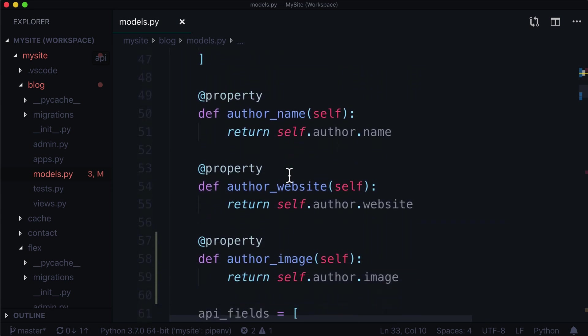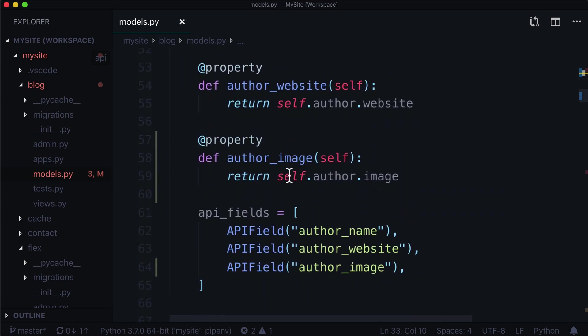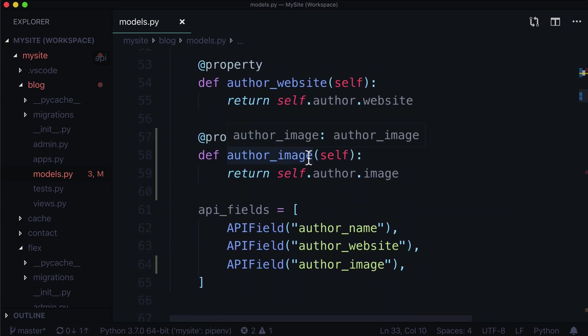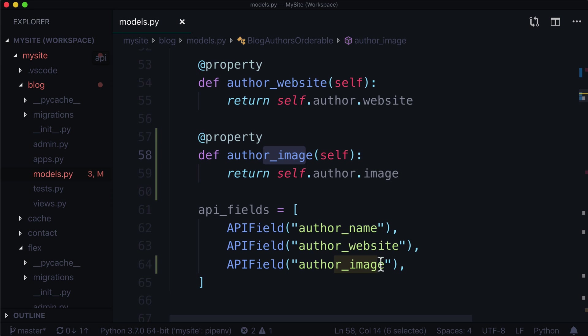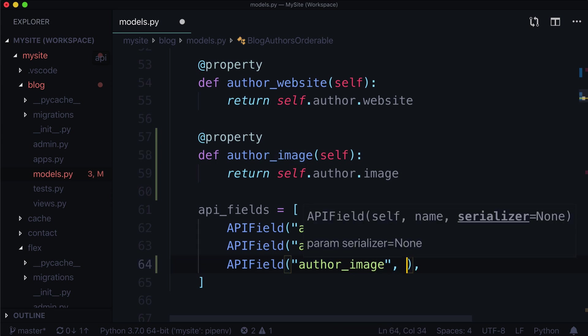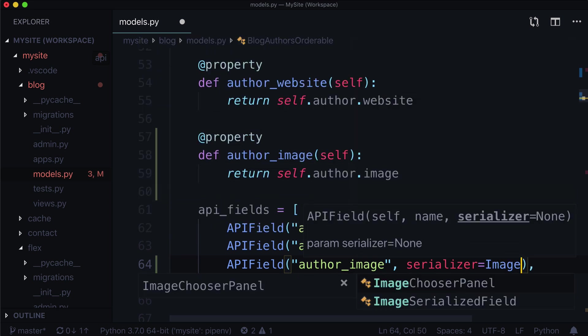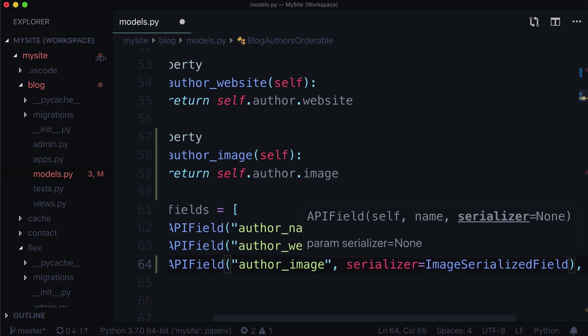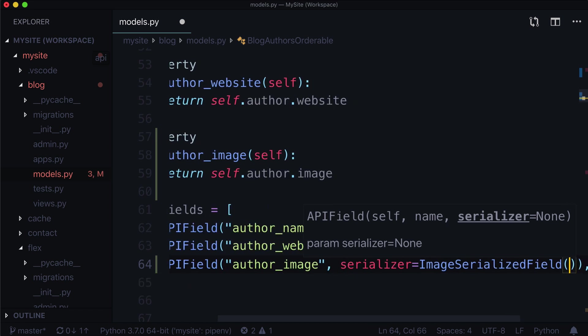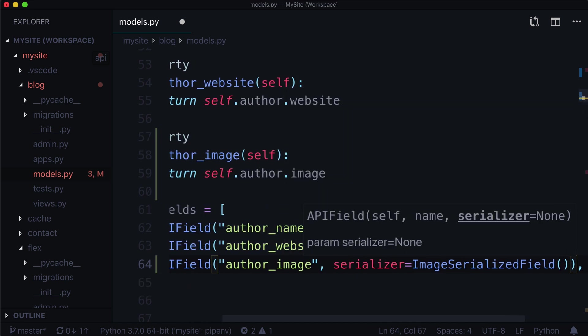And then lastly, if we go back down to where we're trying to expose our image, which is here, we can give this a custom serializer. So we say serializer is equal to, as you can see by default it is none. But we want this to be an image serialized field. And that is a class. So you add the brackets.